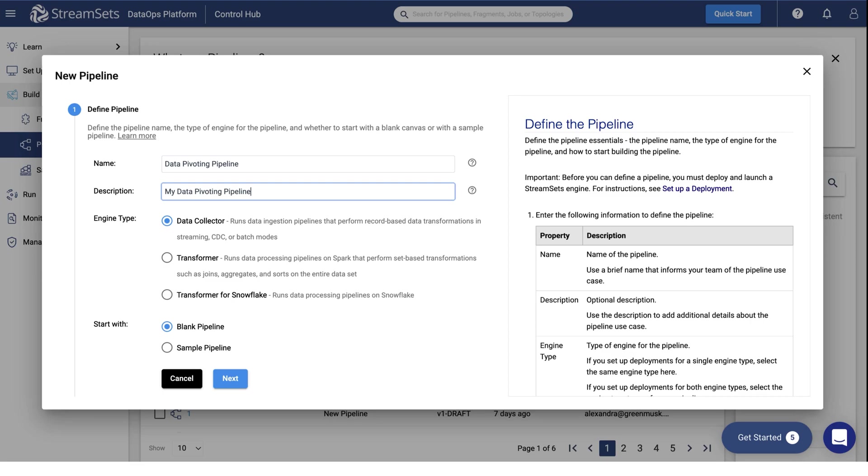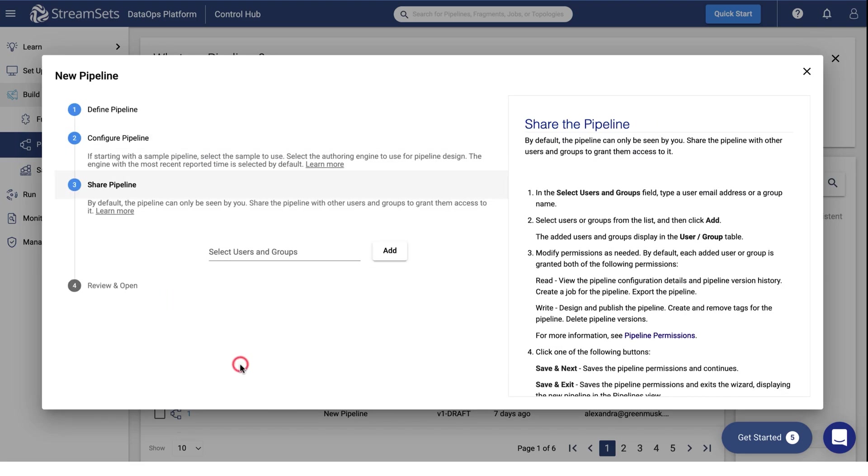Select the Transformer for Snowflake Engine Type and Blank Pipeline. Click Next.